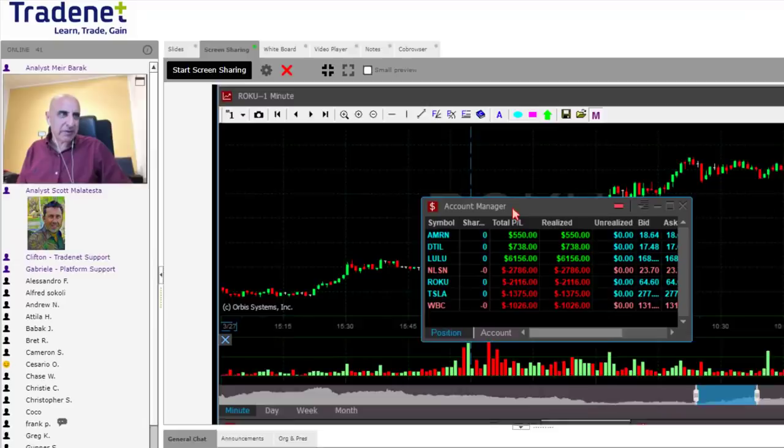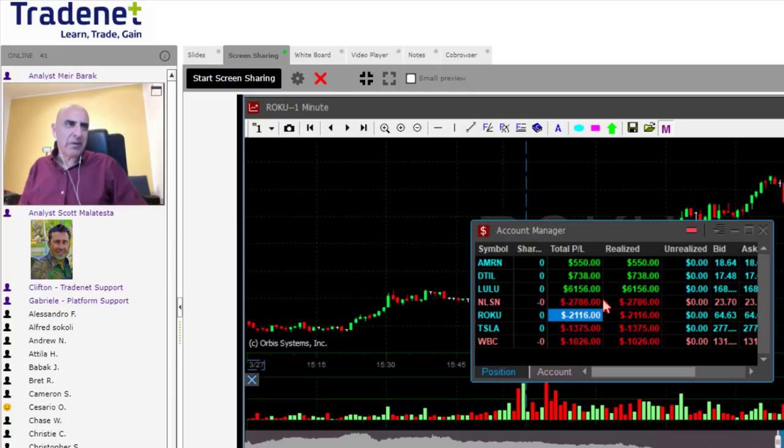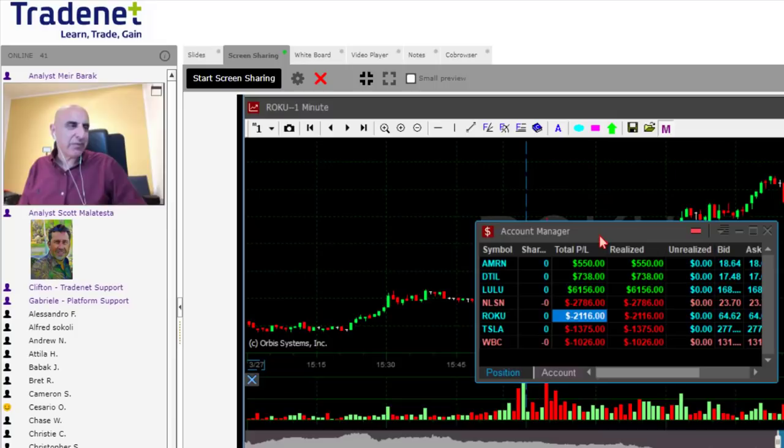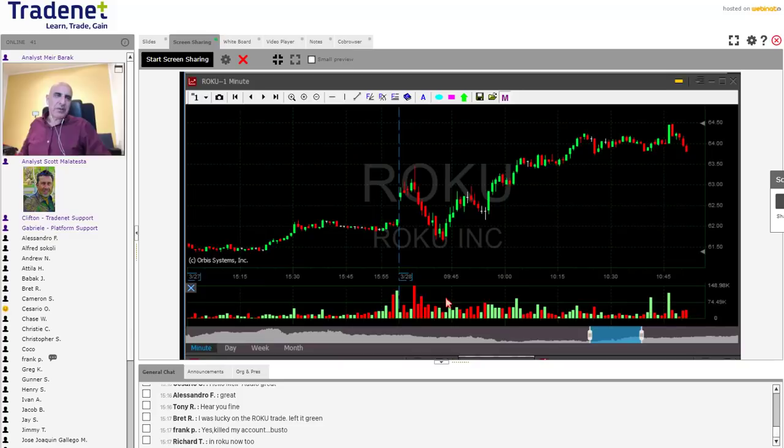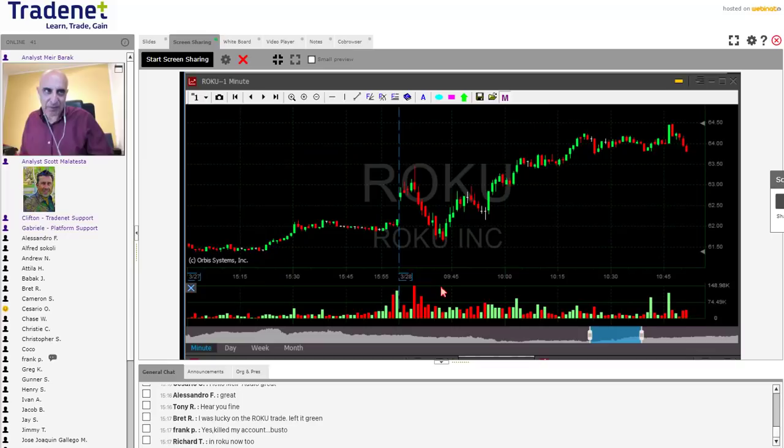But that was nothing compared to the loss I could have had depending on how I behaved. Although I lost money in Roku today, I managed it correctly. I want to talk about this trade management in Roku and specifically about the five minute reversal rule. So why did I want to go long Roku today? Why did I post it in the room?